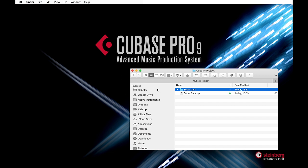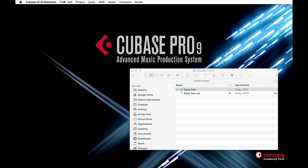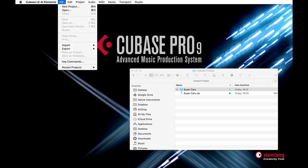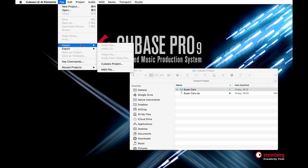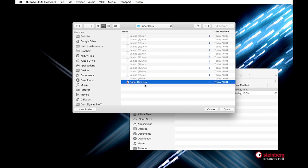The next step was to import the Cubase file into Cubase AI. To do this, you go File, Import, Cubase project. Then I pointed it to the CBP file and Cubase AI did the rest.